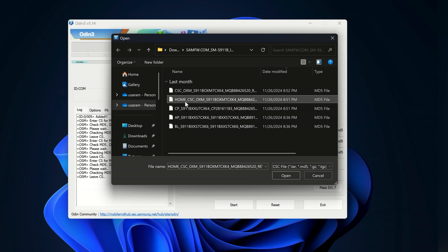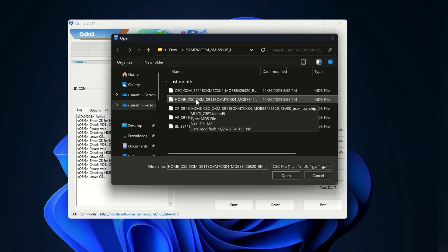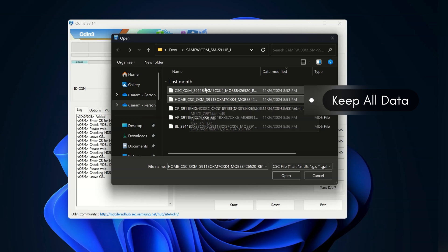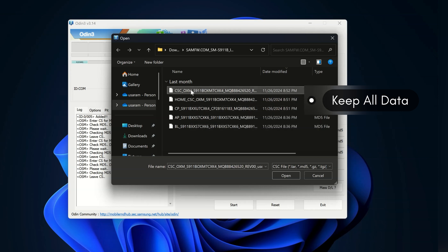But here we have two options: CSC and Home CSC. If you want a clean installation that completely formats your device, select the CSC file. But if you want to keep your data intact, then select the Home CSC file instead.